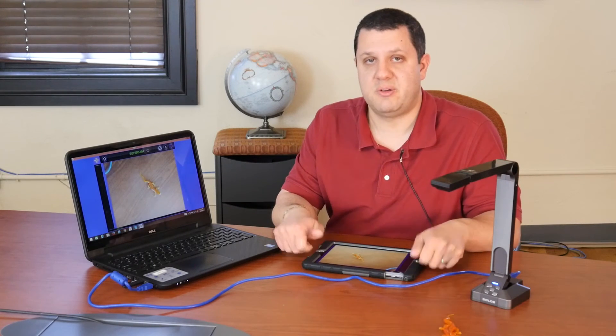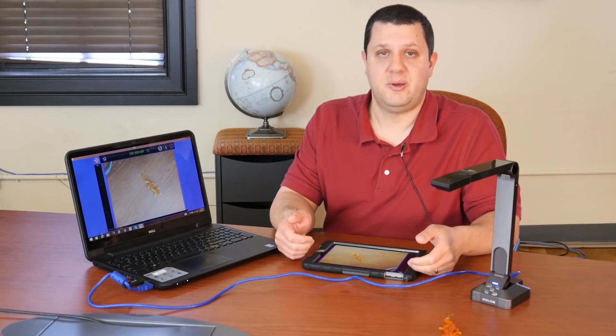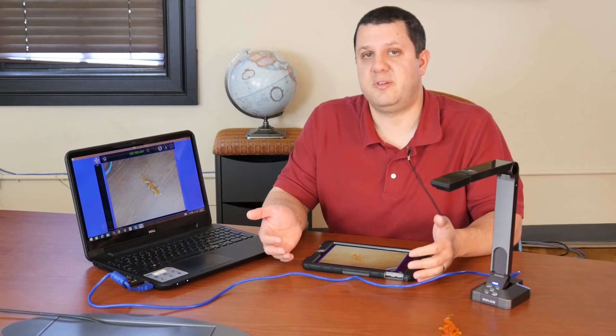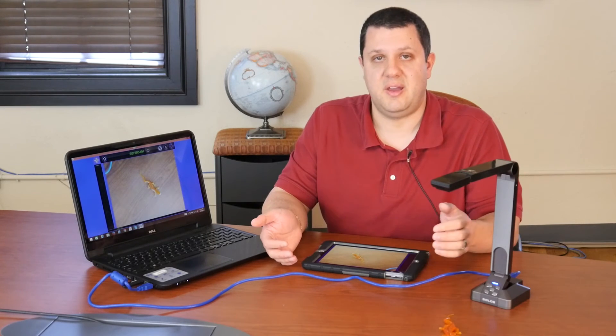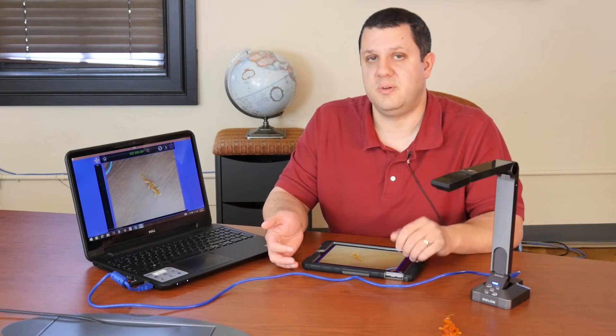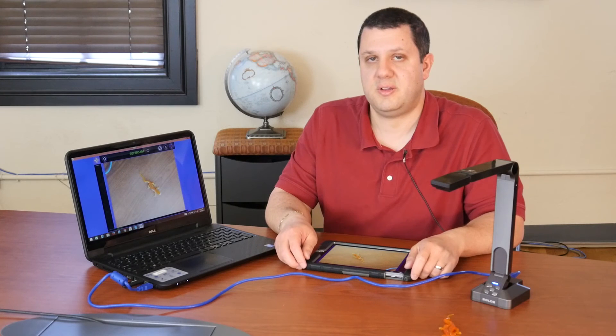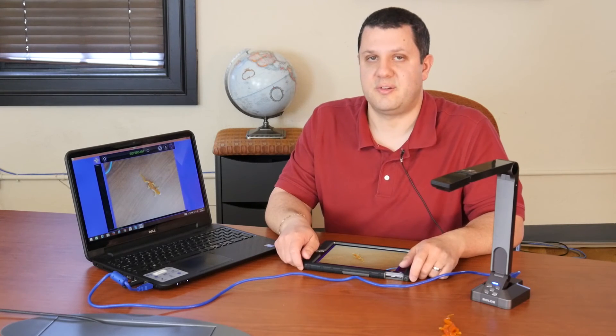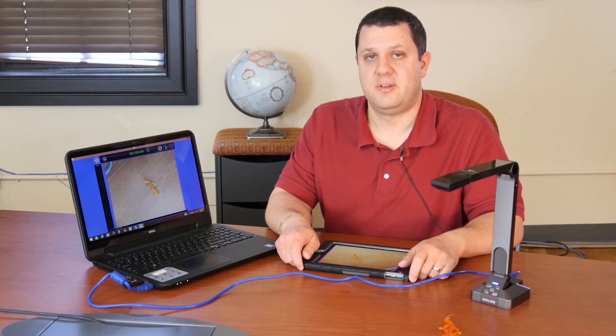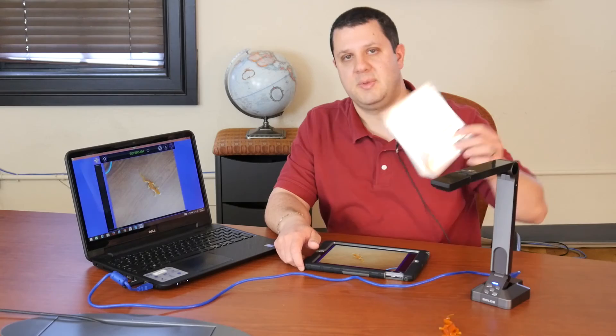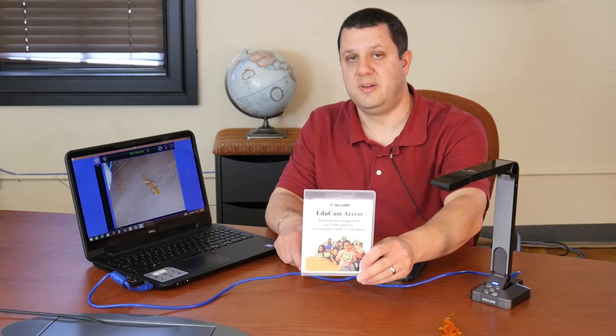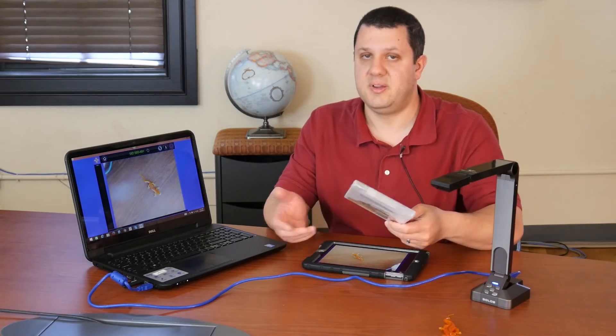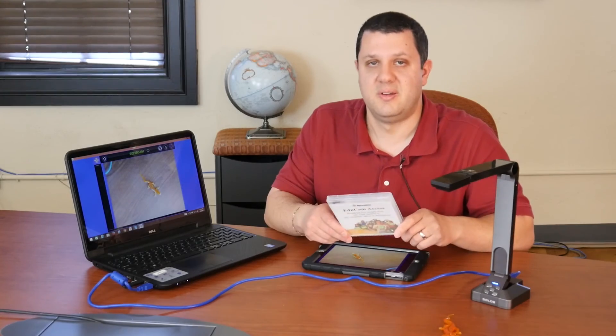So if you've got a camera you really like, but now you're getting tablets and Chromebooks in your class and you can't figure out how to use it with all this new technology, Kennevision's got the answer for you. So give us a call. We can set you up with one of these. It's a great price. It's great software. And you can do a lot with it.